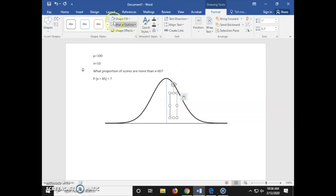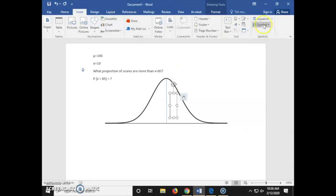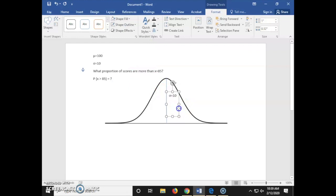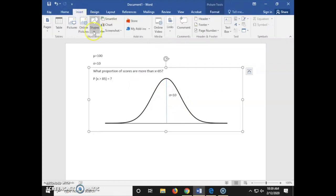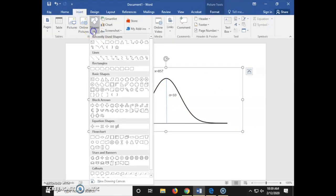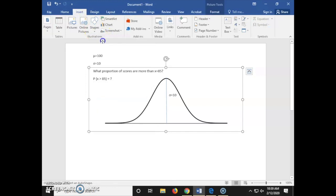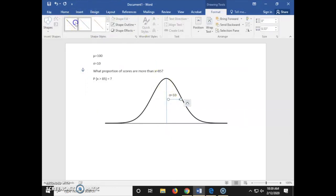We're going to insert a text box and insert a symbol. Now we're going to insert sigma equals 10 on our graph, then go back to Insert, Shapes, and create an arrow on our bell curve.